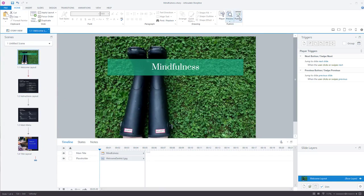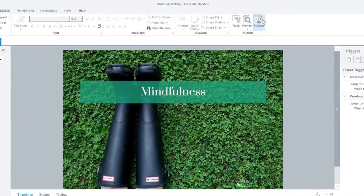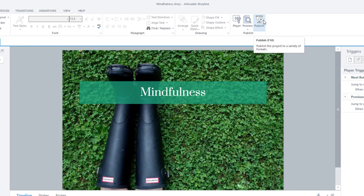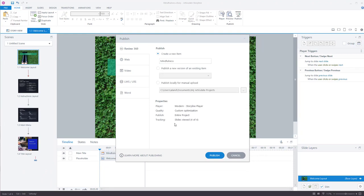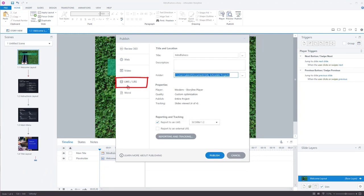I'm ready to publish this and make it SCORM. So the way to do it is to go to Publish. I have it, so it's going for my LMS slash LRS, and you see this option here.